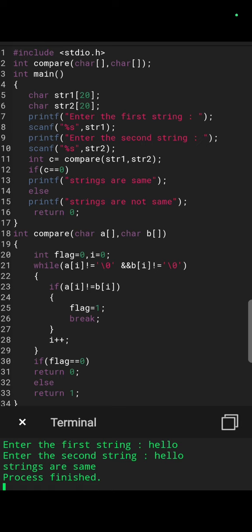Here we can see line number 2, int compare character array. Line number 7, enter the first string str1, enter the second string str2. At line number 11, int c equal to compare str1, str2.